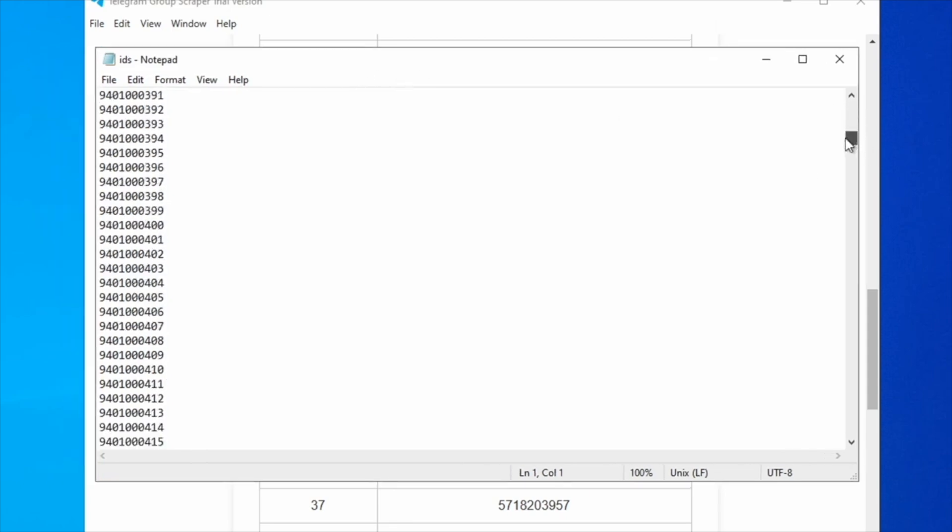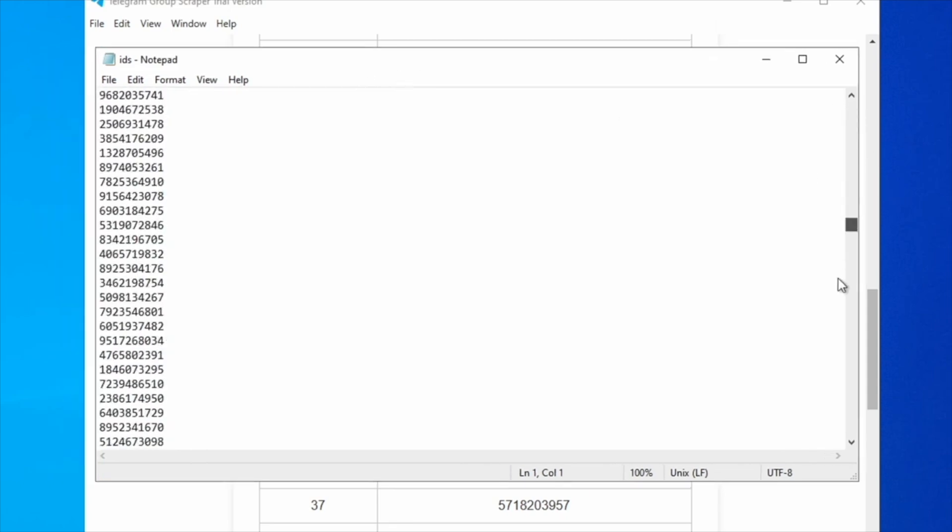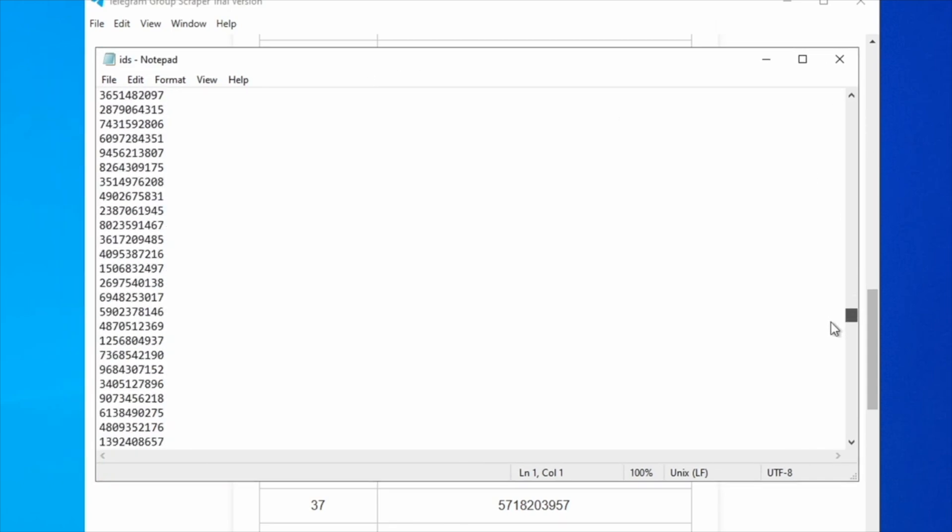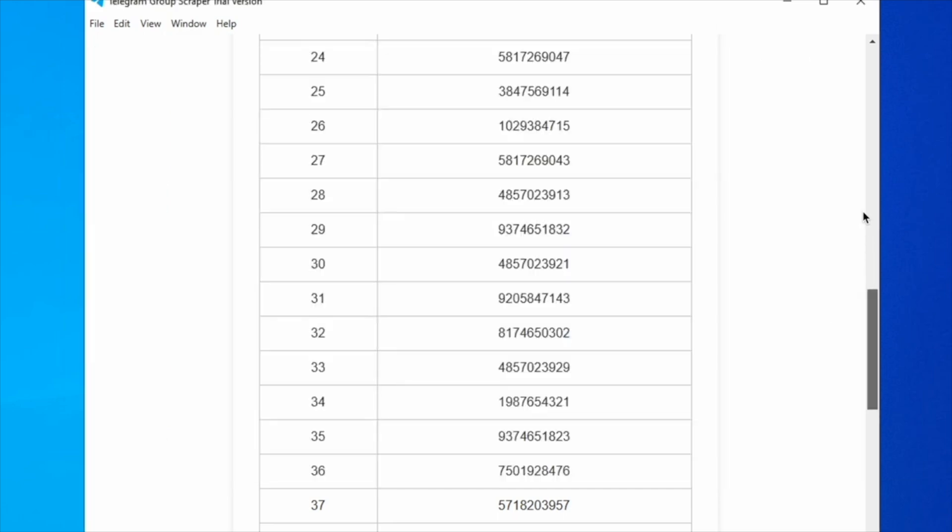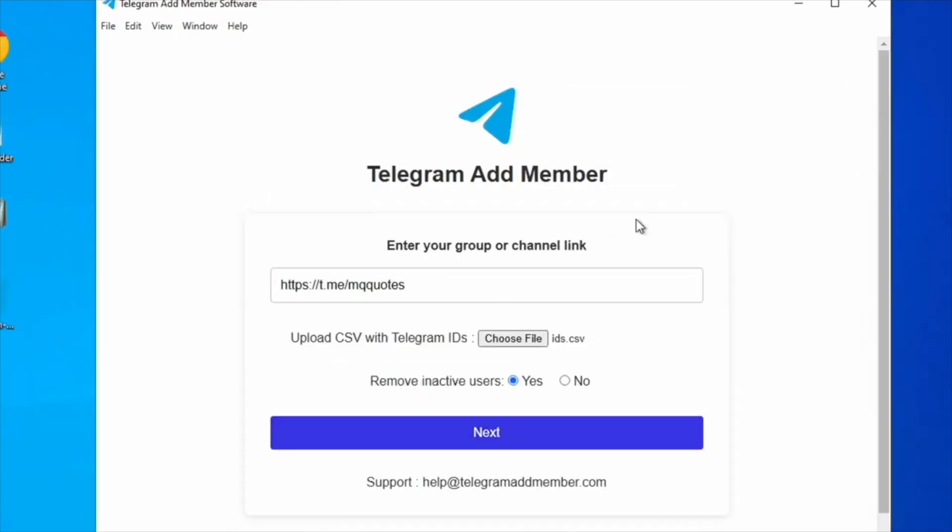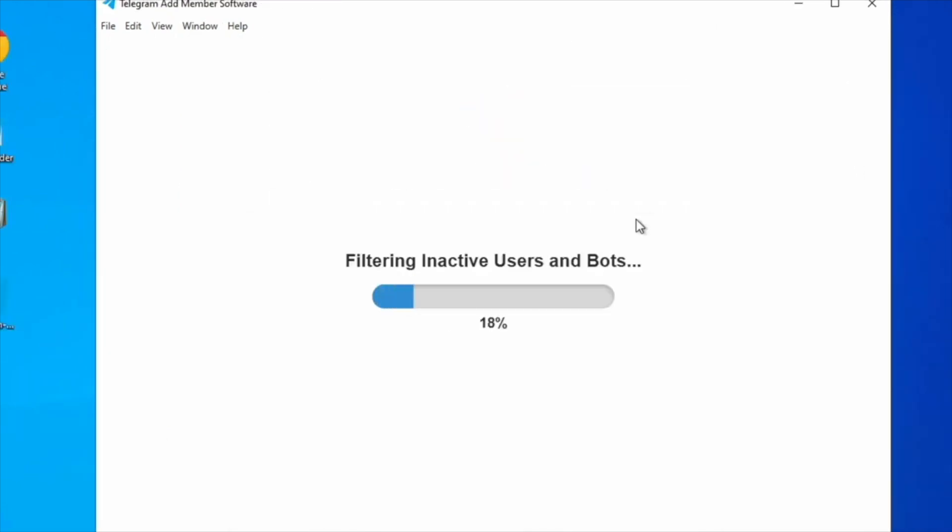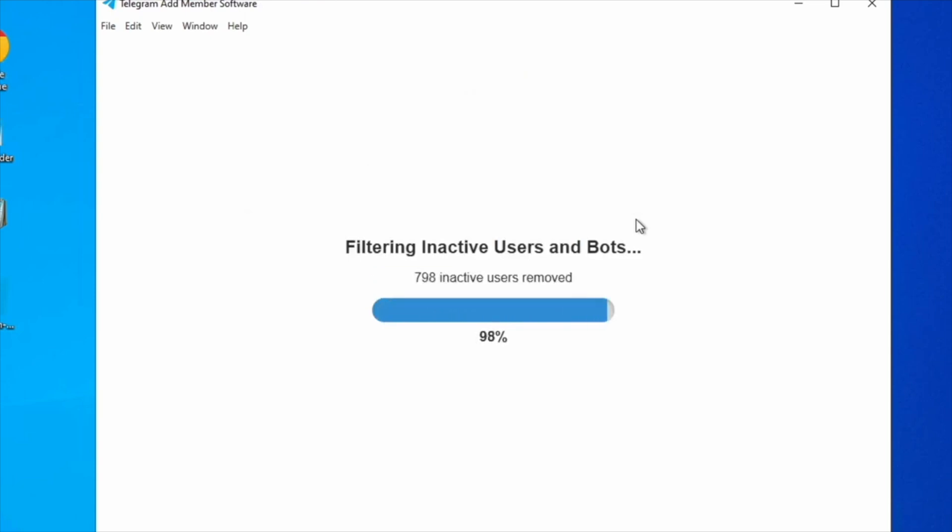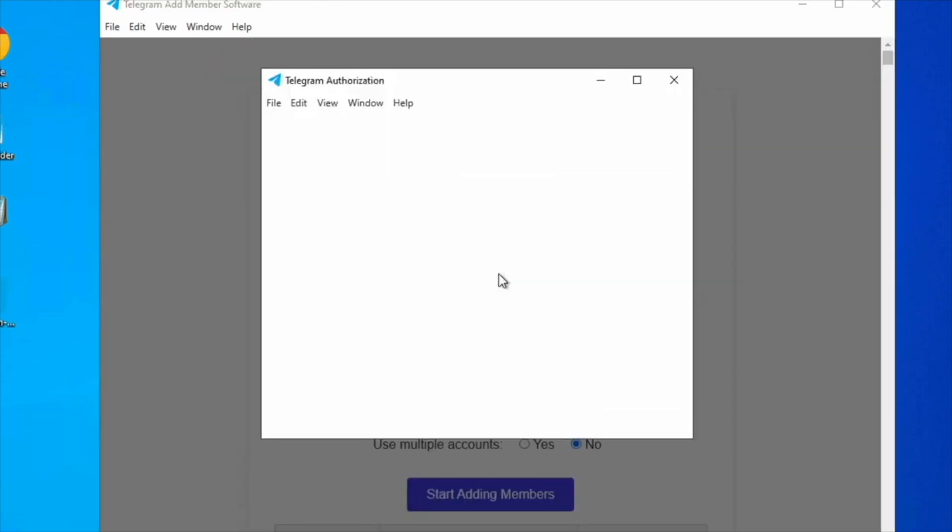Now, you can use the Telegram Add Member software to incorporate the scraped members into any group or channel. For adding members to your channel, please ensure that you are an admin and that add subscribers permission is enabled.